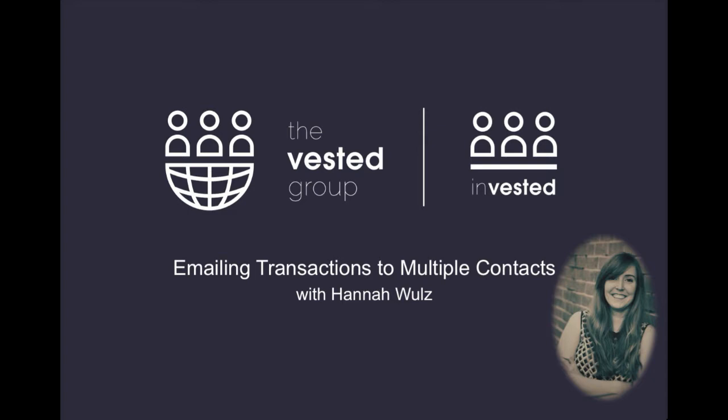Standard NetSuite functionality only provides for the emailing of documents to one email address at a time. The Vested Group has created a solution that allows NetSuite users to send estimates, sales orders, and invoices to multiple addresses within one transaction.